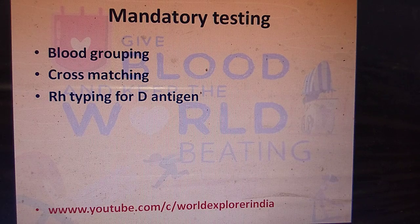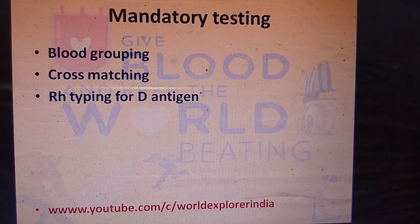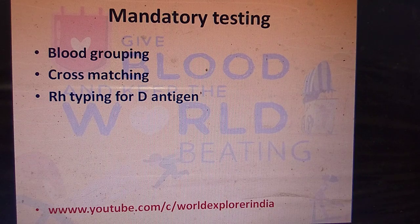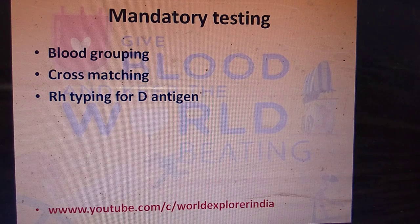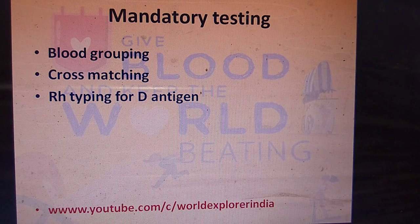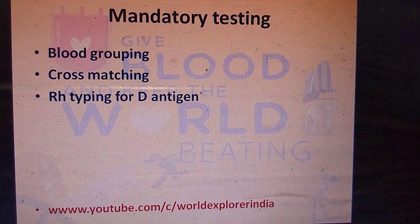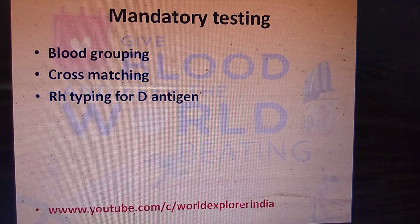For every blood transfusion, it is mandatory to have blood grouping and cross-matching. Blood grouping decides the blood group of the patient, while cross-matching determines whether the blood being given is compatible with the recipient. This procedure is done in the blood bank. Next is Rh typing for the D antigen, which decides the blood group as positive or negative.